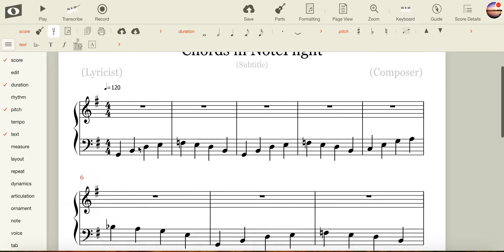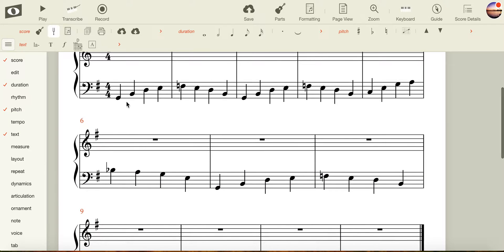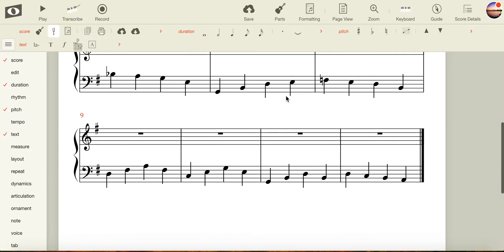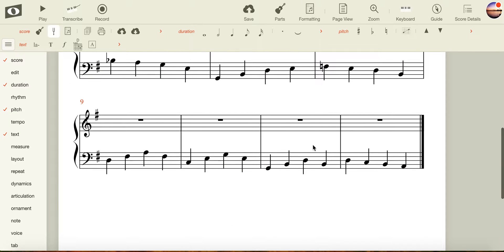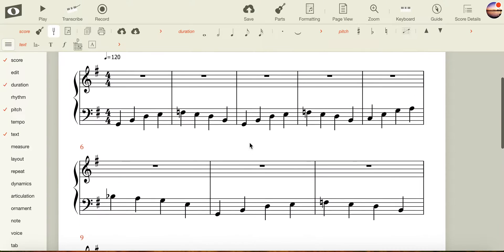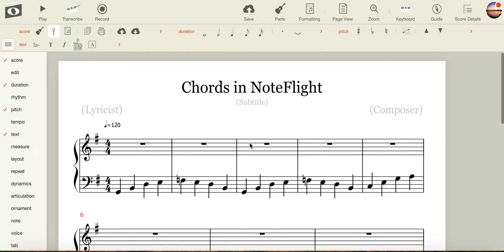For the point of the exercise, I've added in a 12-bar blues walking bass line. You might have a blank bass line at the moment, and that's fine. You can still input chords without a bass line.